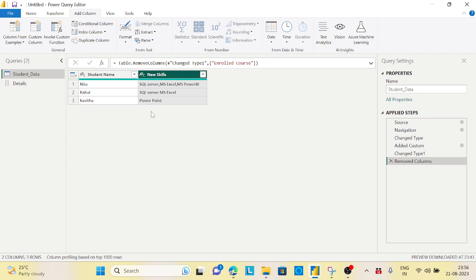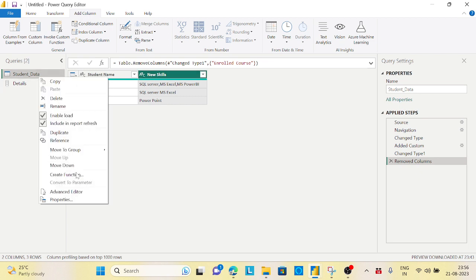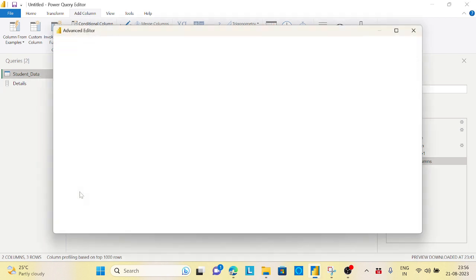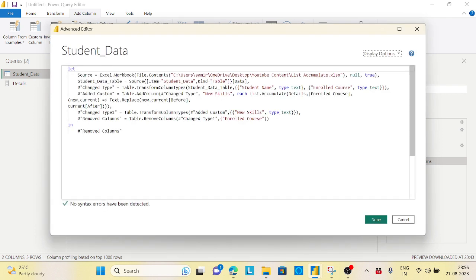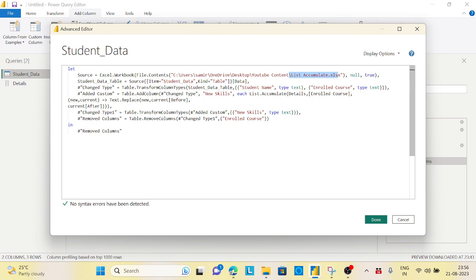I will give this complete code - how I have written everything - you can just play around. I will give the Excel files as well. This is very important - this is an advanced level of transformation. Definitely if you use it properly, your life will be changed. This is very much useful, and if you put this kind of thing on your resume while going for a Power BI interview, it will be an added advantage.